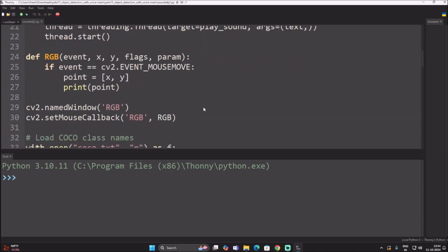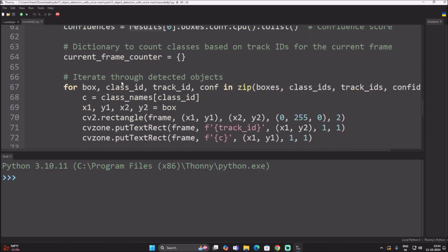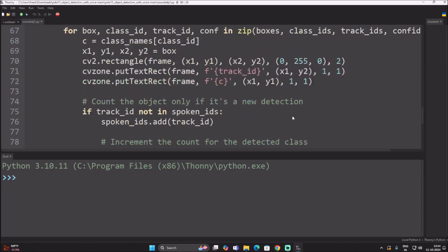This is the basic object detection code using YOLO11, with boxes, class IDs, track IDs, and confidence level. The key concept is that we use a powerful tracker which assigns a unique ID to each detected object. When the camera detects me as a person, it assigns a unique ID for me.